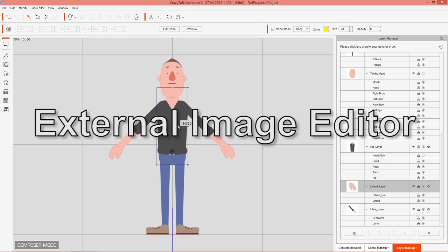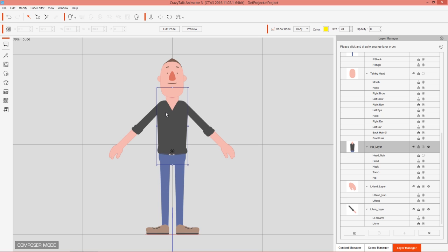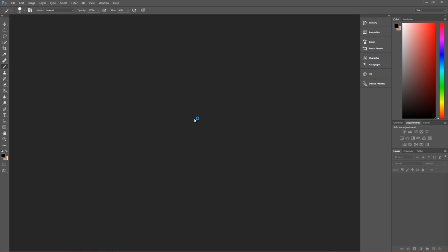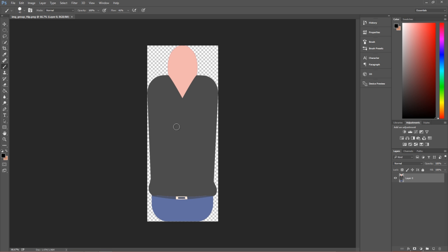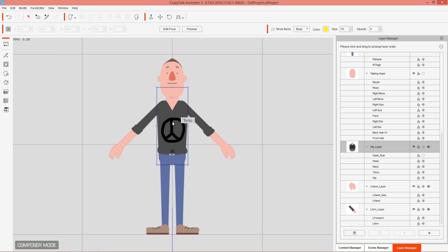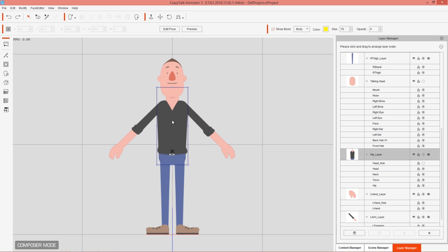The last thing to cover with this character is the External Image Editor. If you select a part like the hip layer, you'll see the option to launch an external image editor — in this case Photoshop. Clicking 'Launch External Image Editor' loads that sprite in Photoshop, where you can make any design changes you want, like drawing a peace sign on the character's chest. After saving the file, it updates in Composer mode immediately. We'll Ctrl+Z that to undo it, but that's how you can quickly edit image-based sprites in an external program.